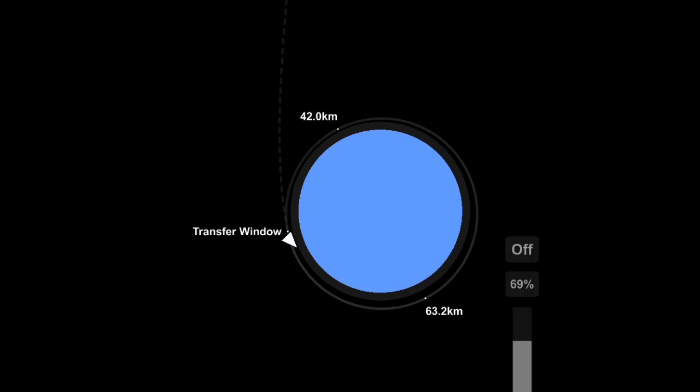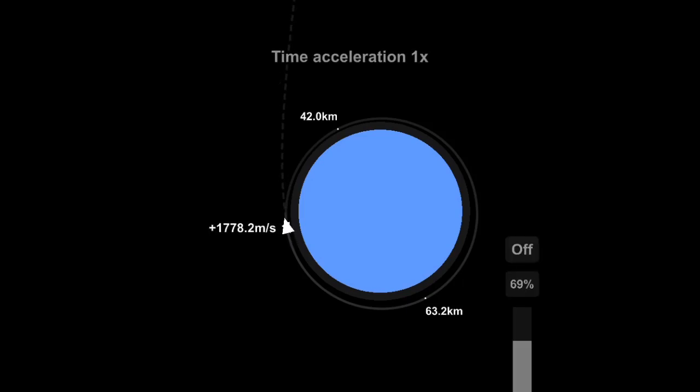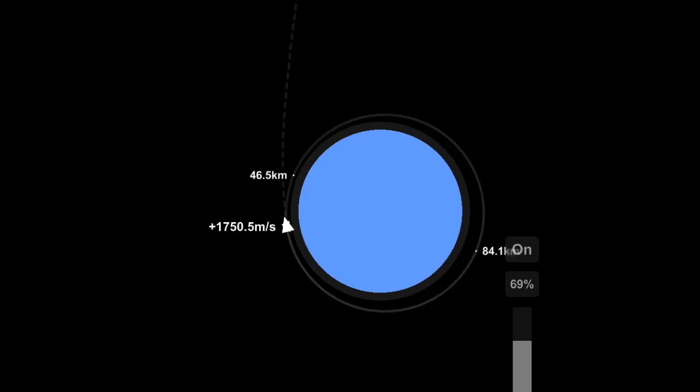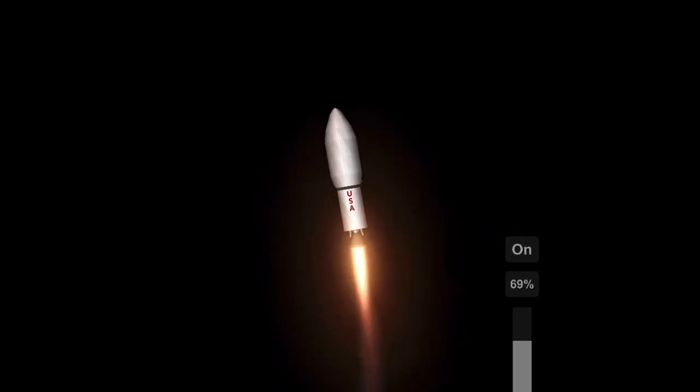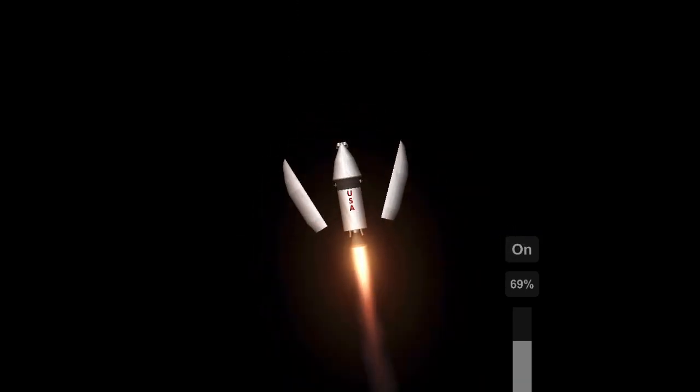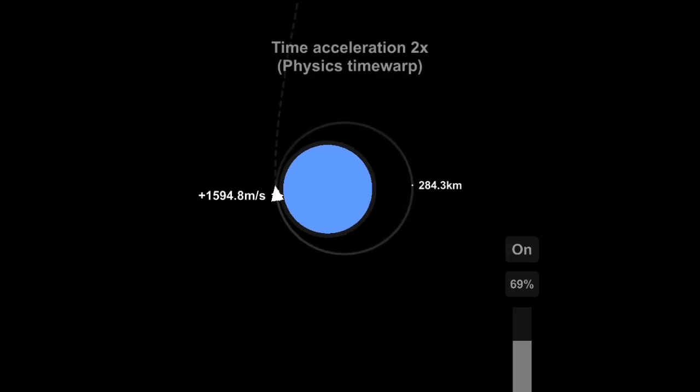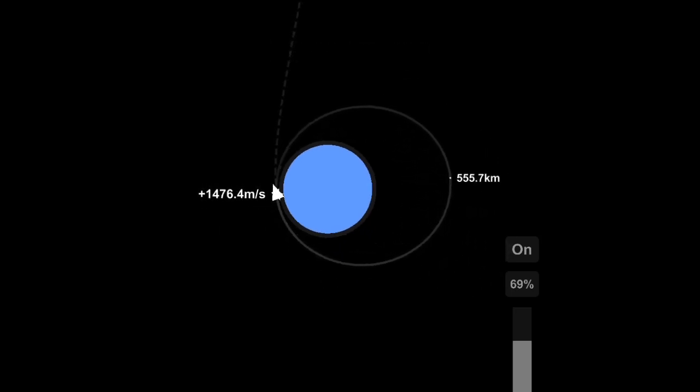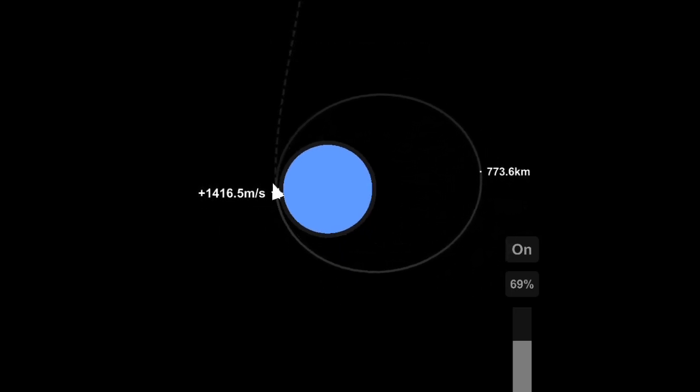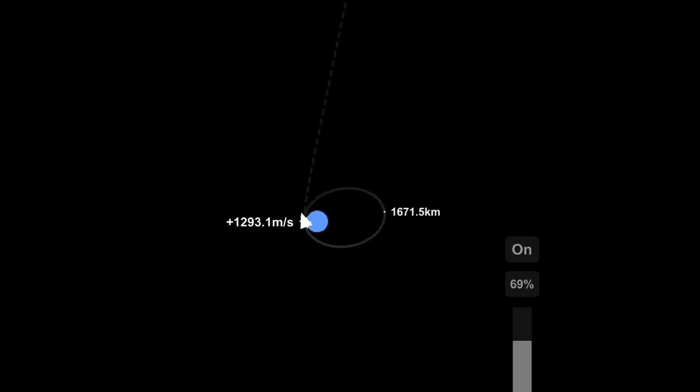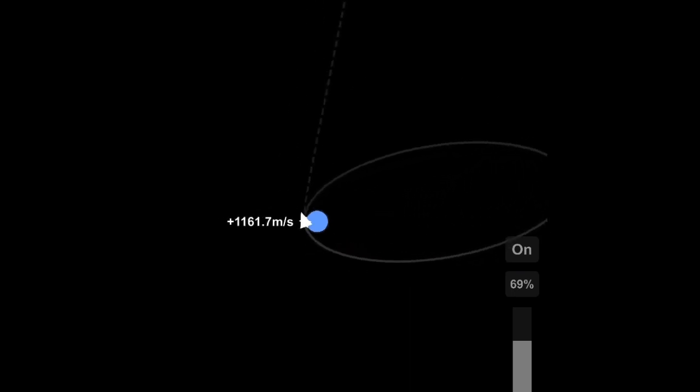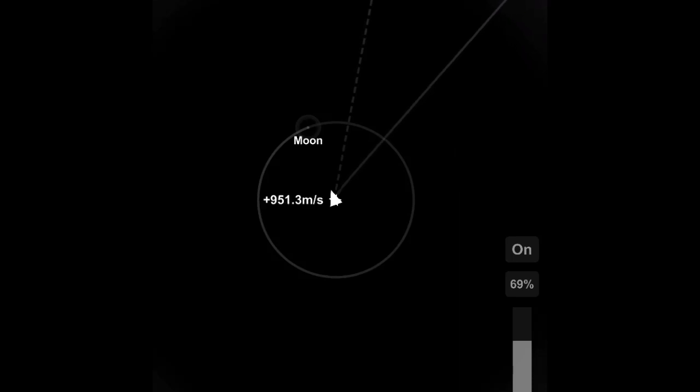And guess what? It was a perfect transfer window to Planet 9. I don't know how. I didn't even check the window or anything. I was like, okay, let's just launch this mission. And by convenience, I guess it was perfect. The Earth and Planet 9 were perfectly lined up, so I didn't have to time warp to the transfer window or anything like that.